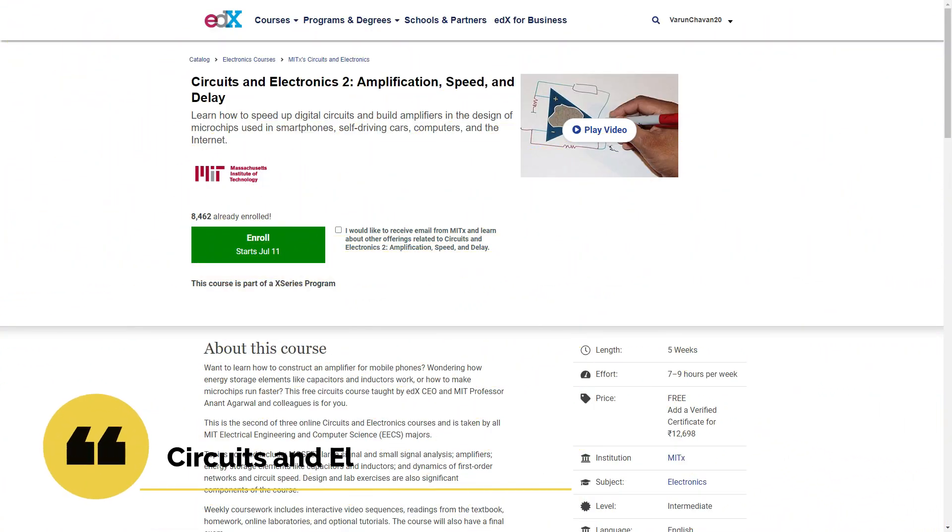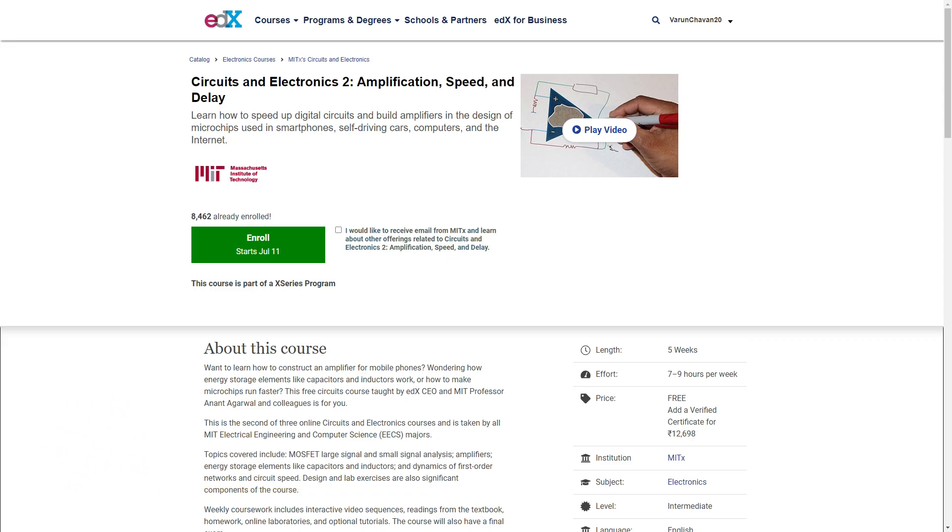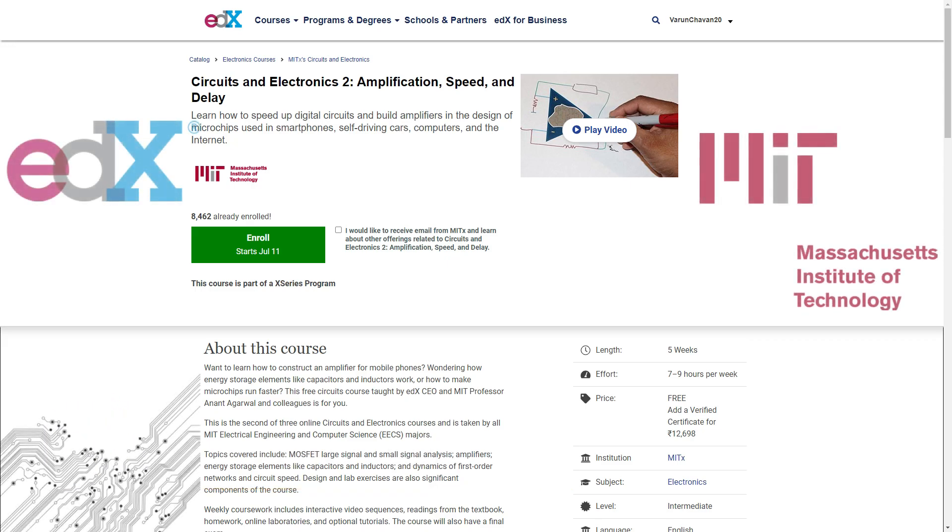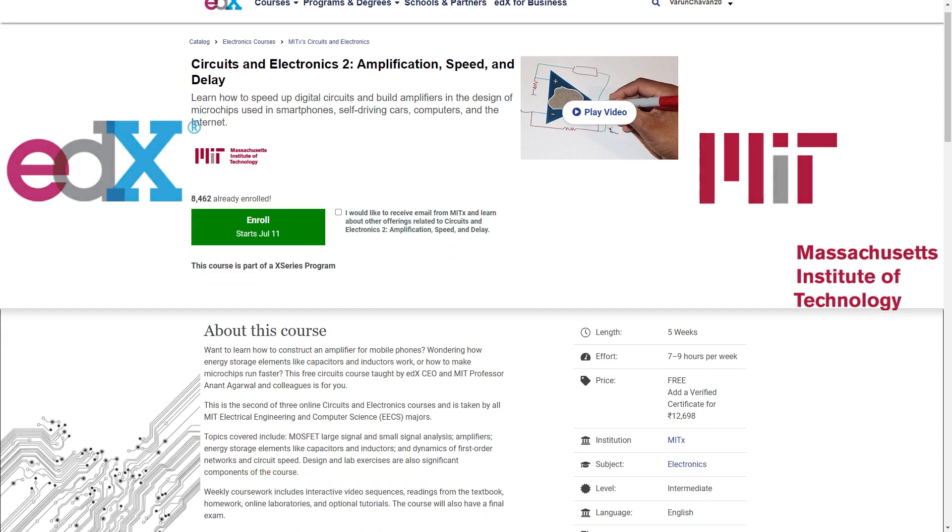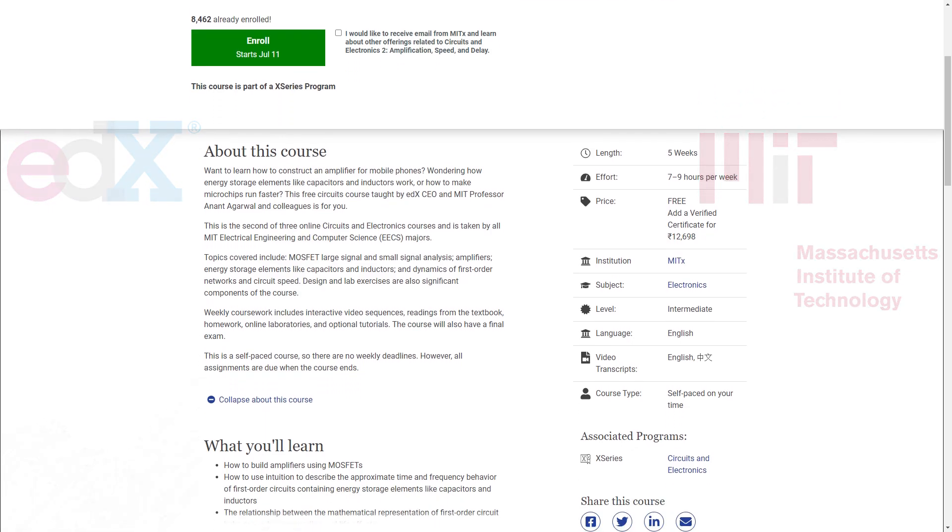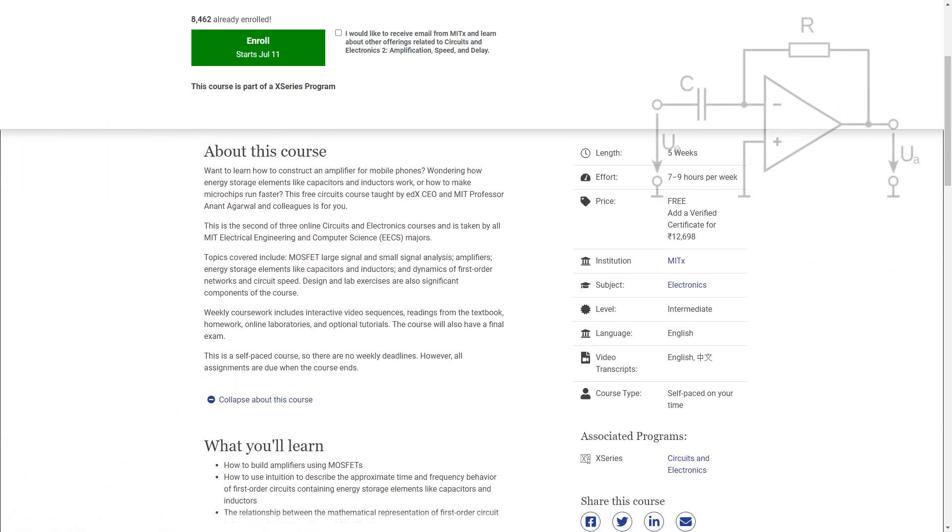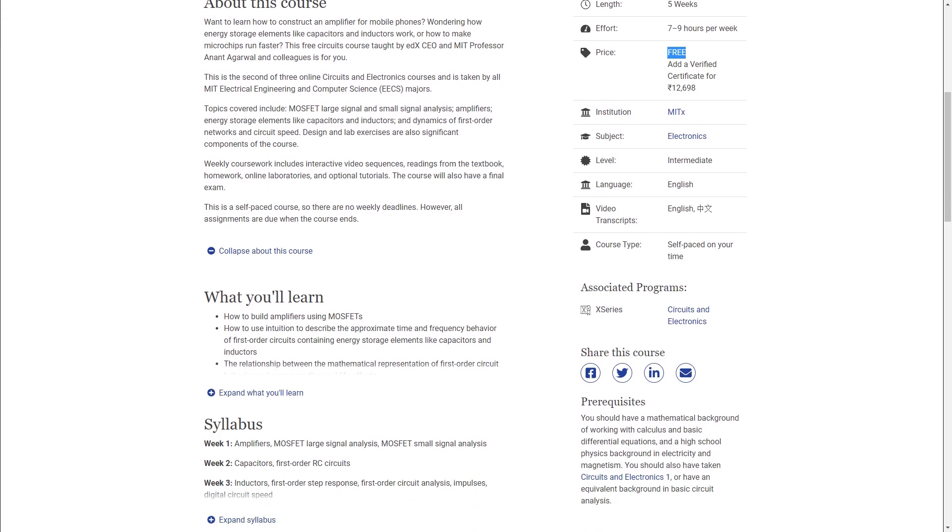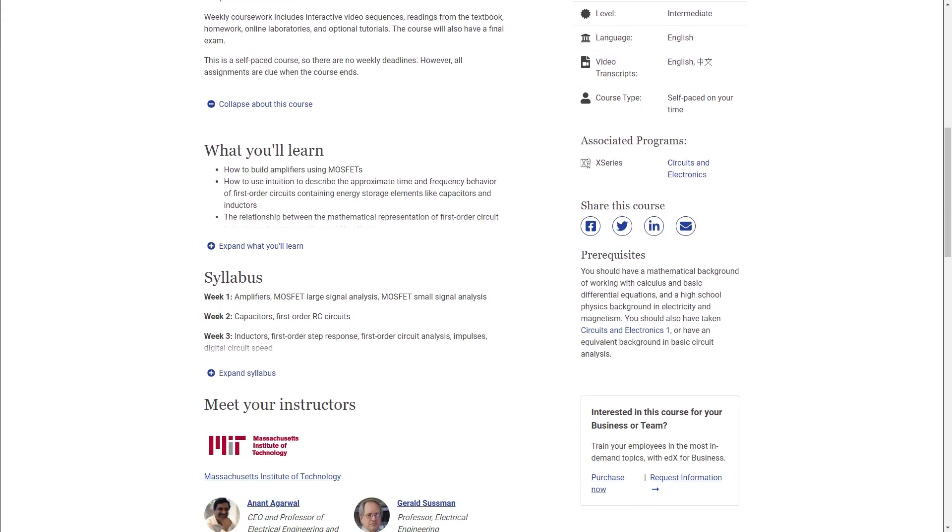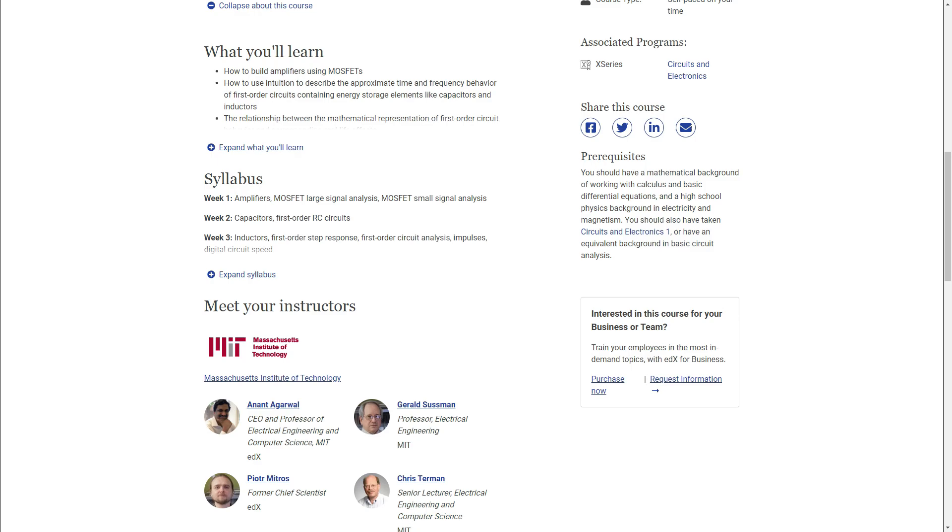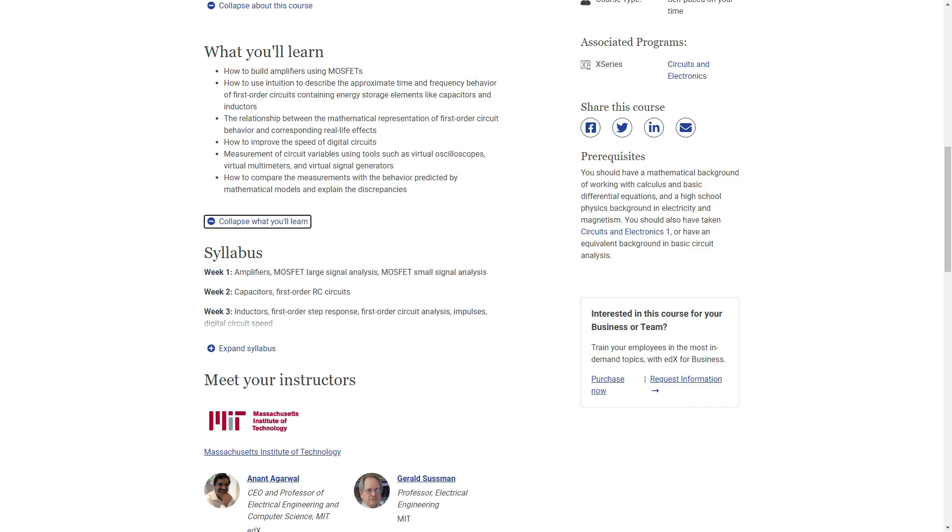On our number one spot is Circuits and Electronics Tool Amplification, Speed and Delay by Massachusetts Institute of Technology. The course deals with building amplifiers in design of microchips and is taught by EDX CEO and MIT professor Anand Agrawal. The course goes into the teeth of electronics and is a must to check out.